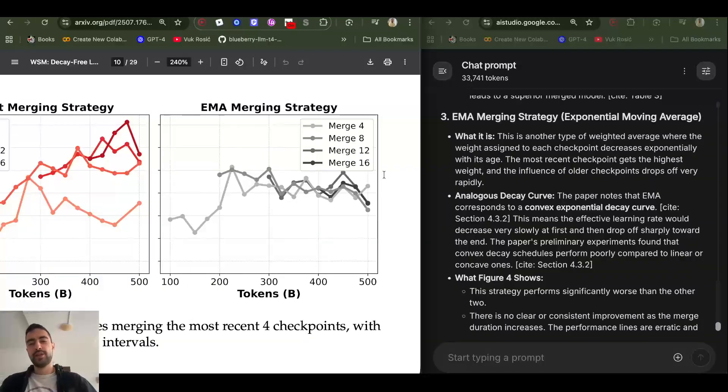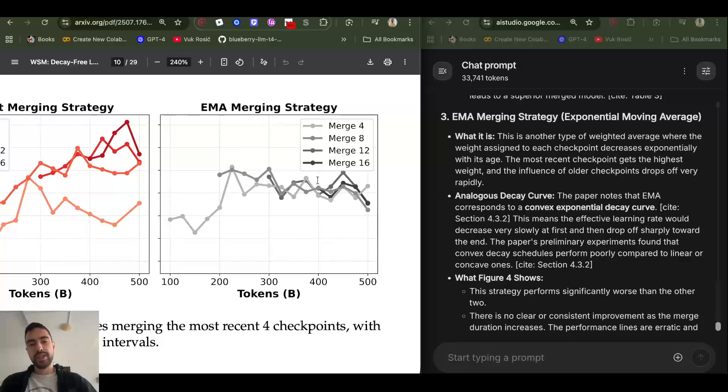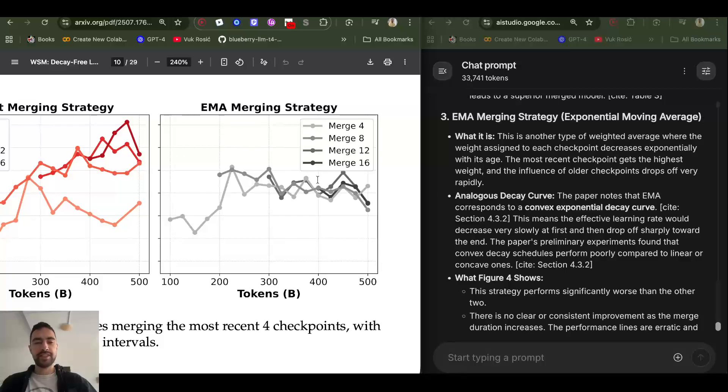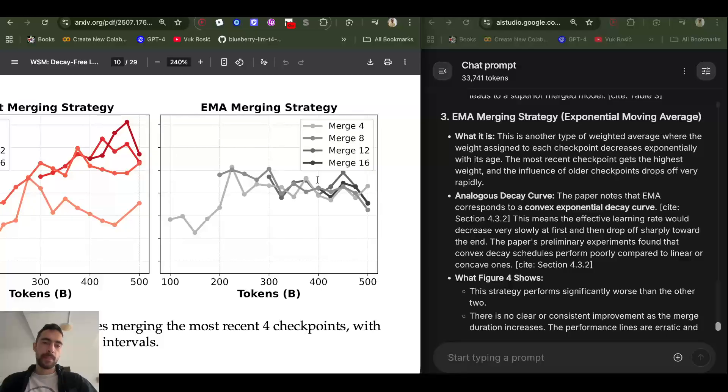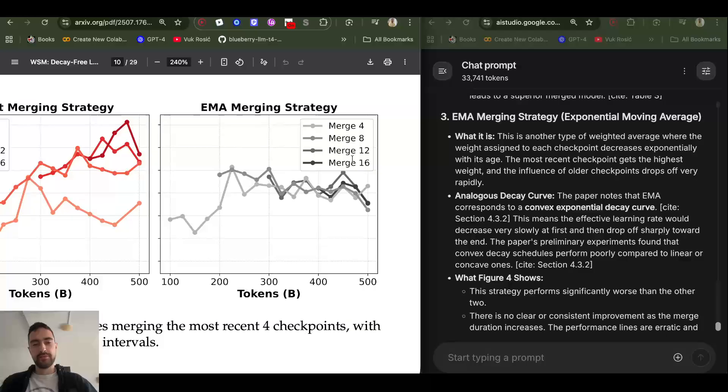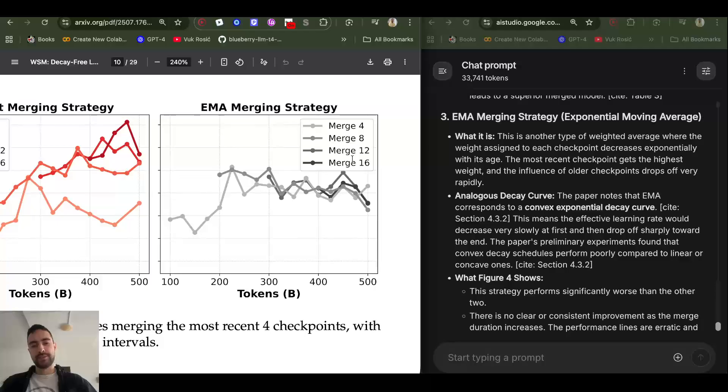And then exponential moving average merging strategy, where weight assigned to each of the checkpoints decays exponentially with its age. So what that means is the older the checkpoint in this window of, for example, 16 checkpoints, the older it will be multiplied with exponentially a smaller and smaller number and then be added.